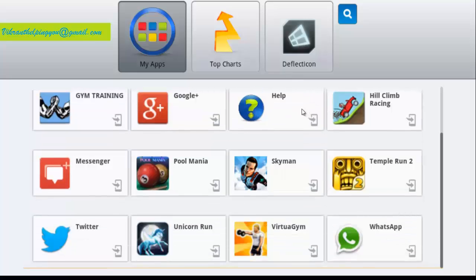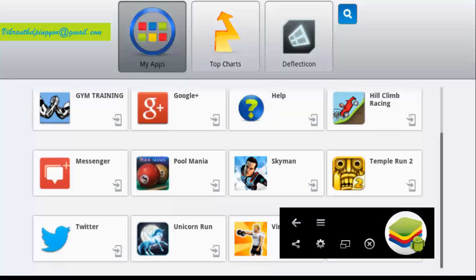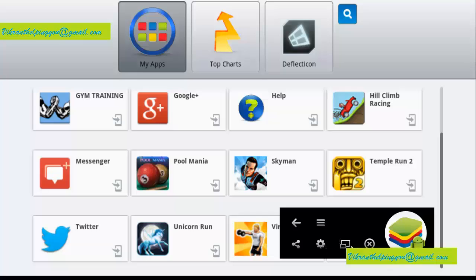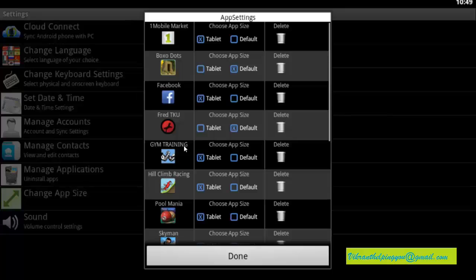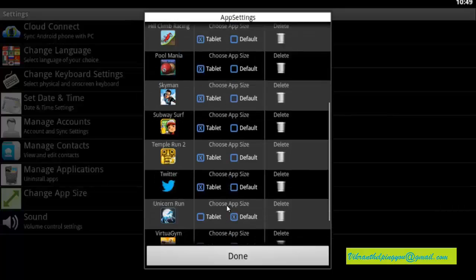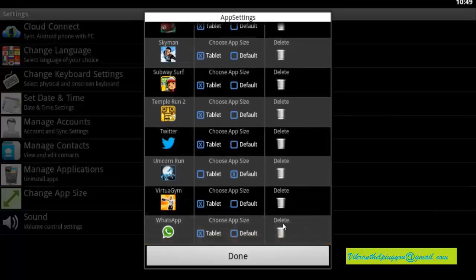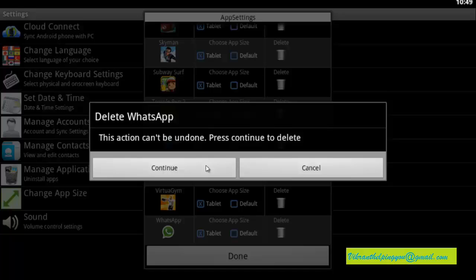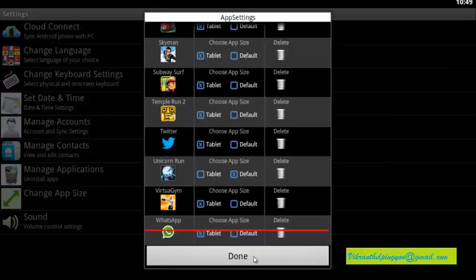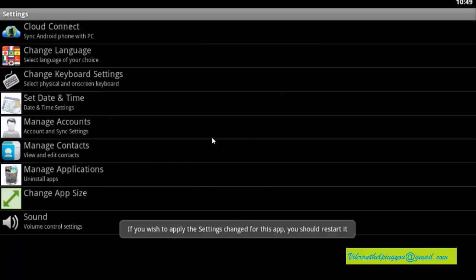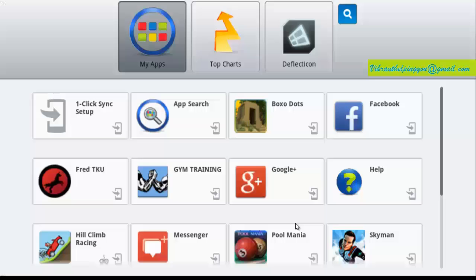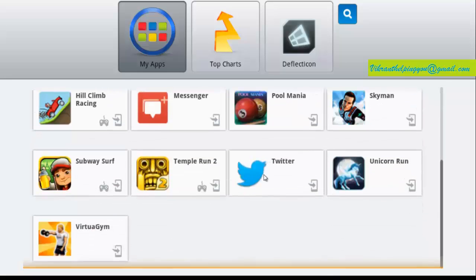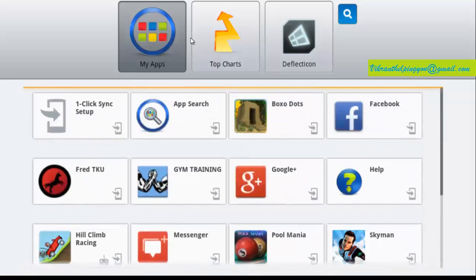As you can see, WhatsApp is already installed. I need to uninstall this. Move your cursor to the lower right corner of the screen. You will get these options. Now click on settings, now manage applications. And here we have WhatsApp. Click on delete, continue, and then go back. And you can see there is no WhatsApp.